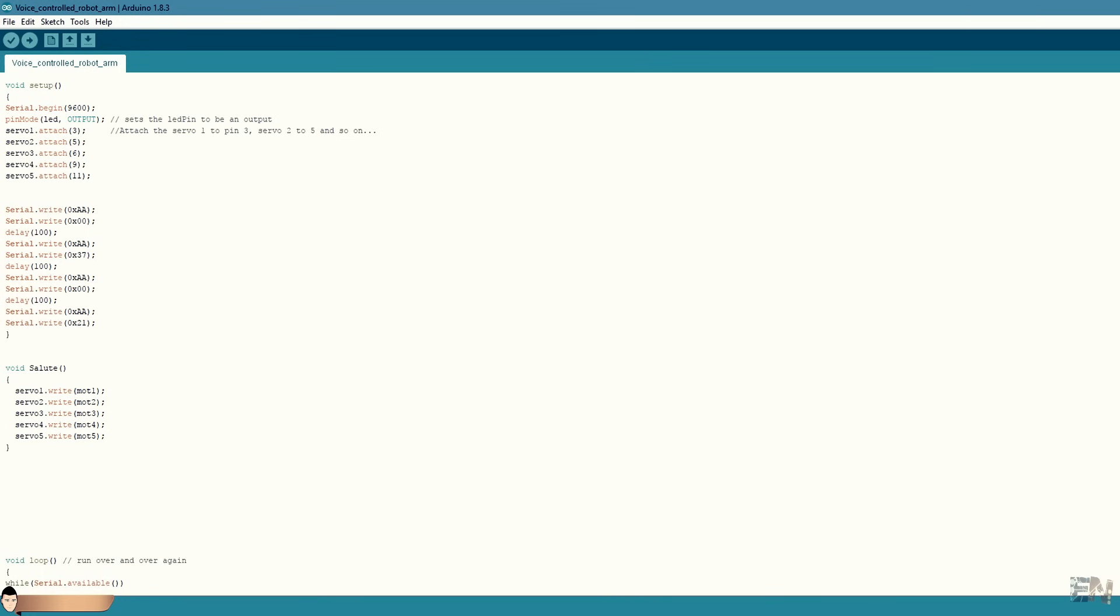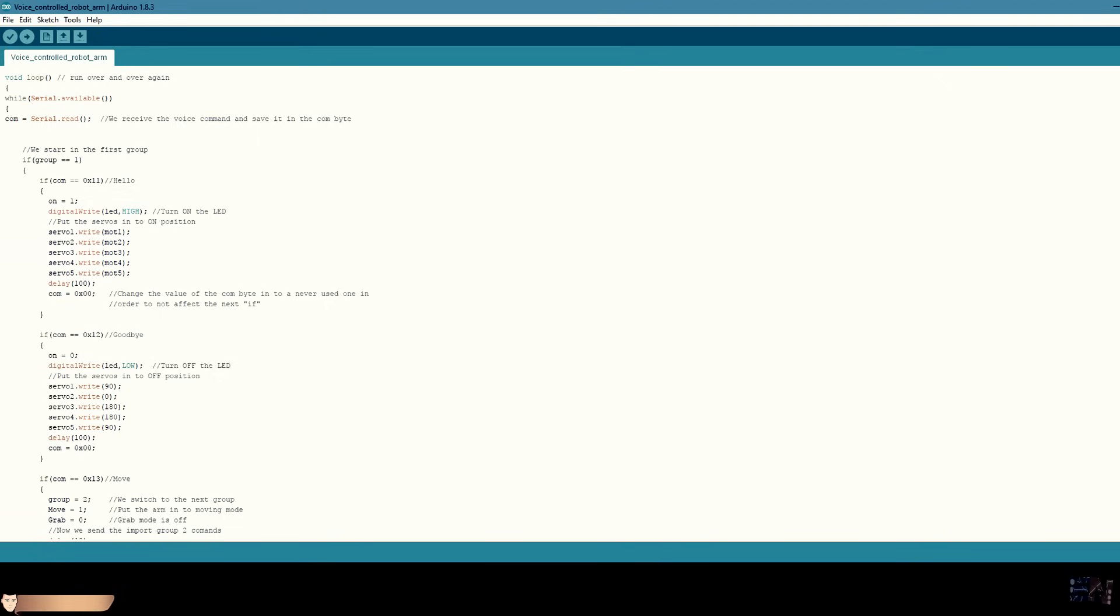So, in the Arduino code, in the setup loop, I first send AA00 to put it into waiting mode. Next, I send AA37 to make sure that it will be into compact mode. Finally, I import the first group by sending the AA21 command. You should always put the module into waiting mode before sending any command in order to avoid errors.